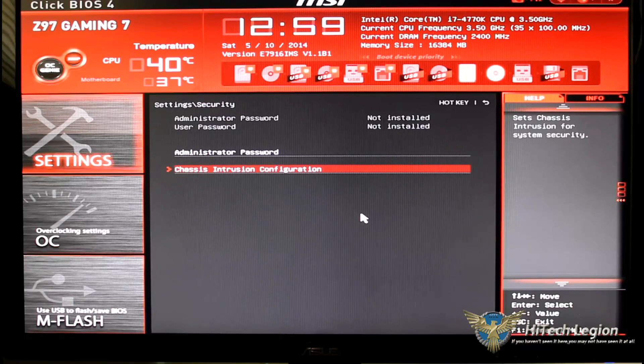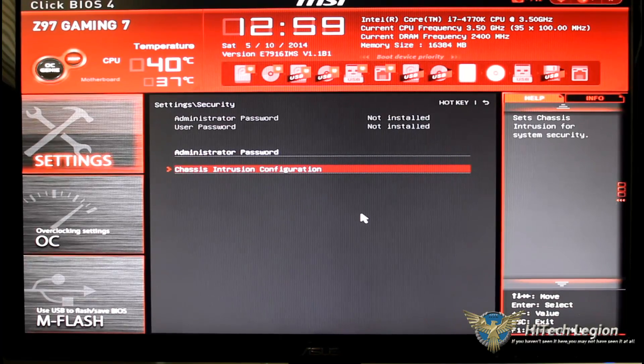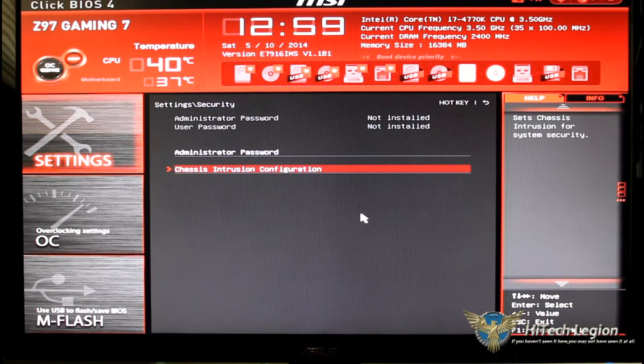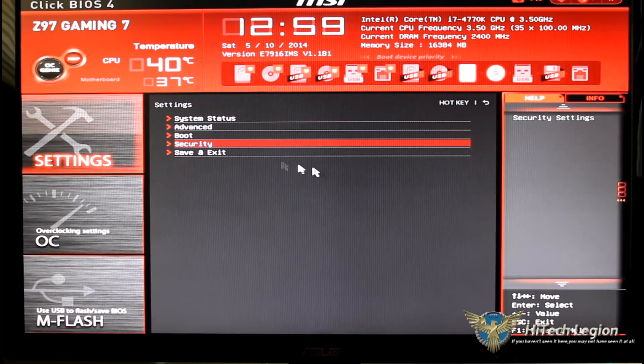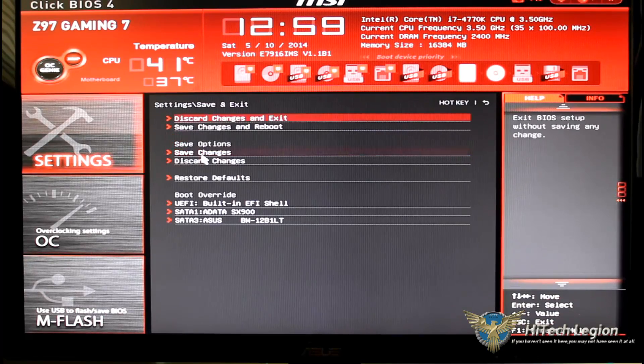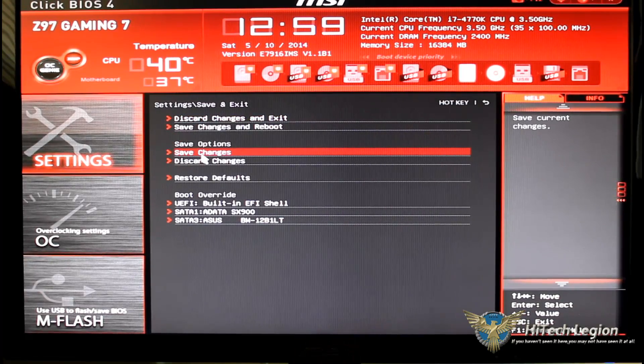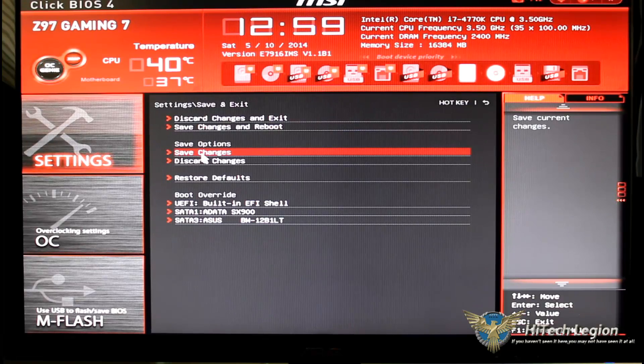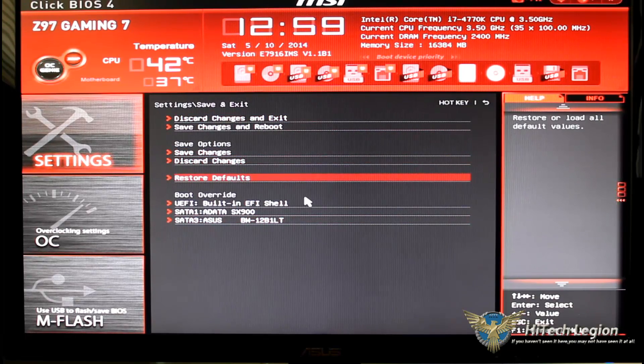MSI does have a fastboot program that you can use. Under security this is where you can set your chassis intrusion configuration and give yourself a password to get into the BIOS.